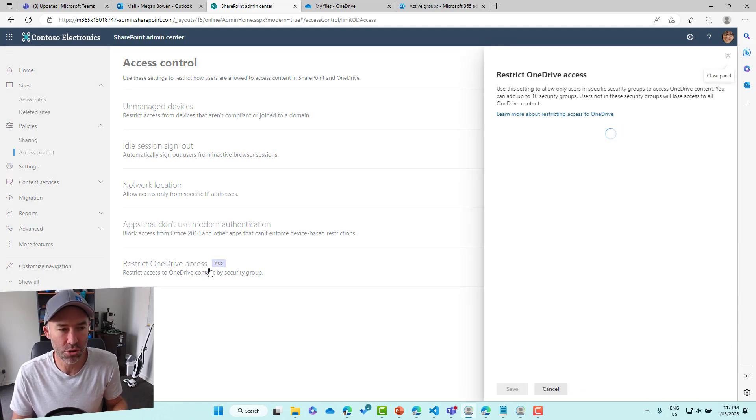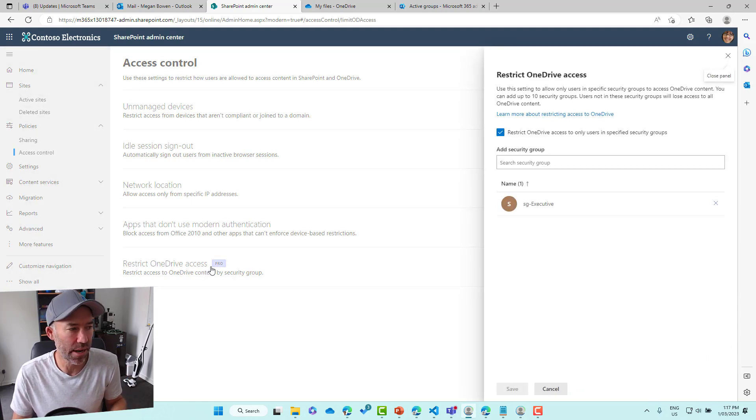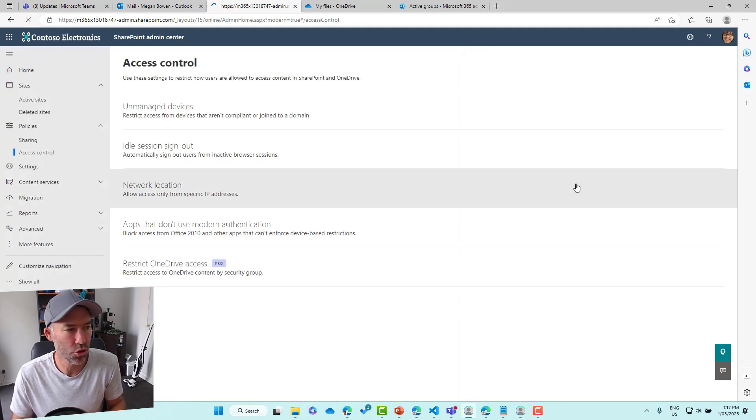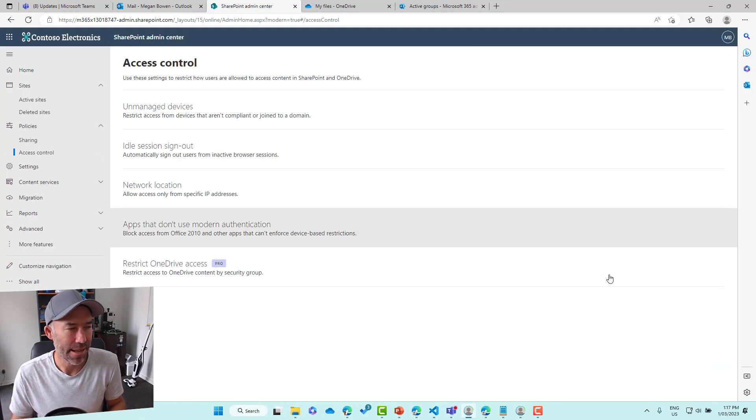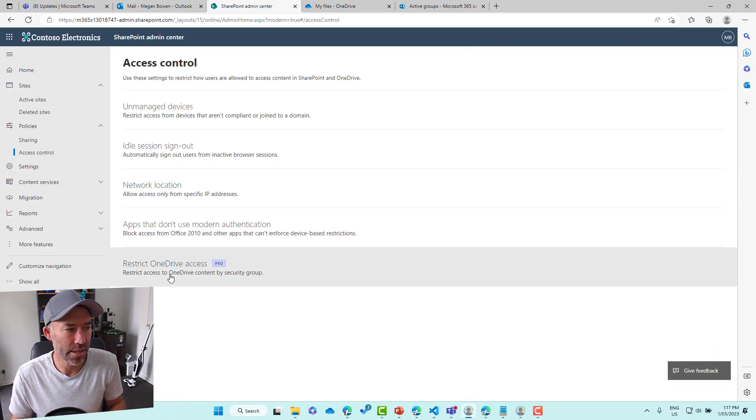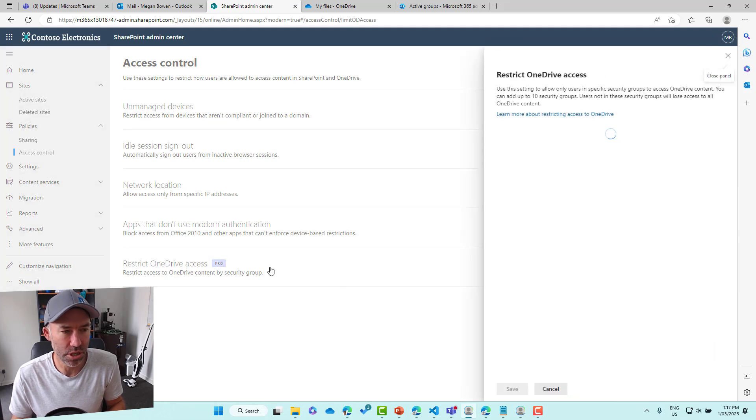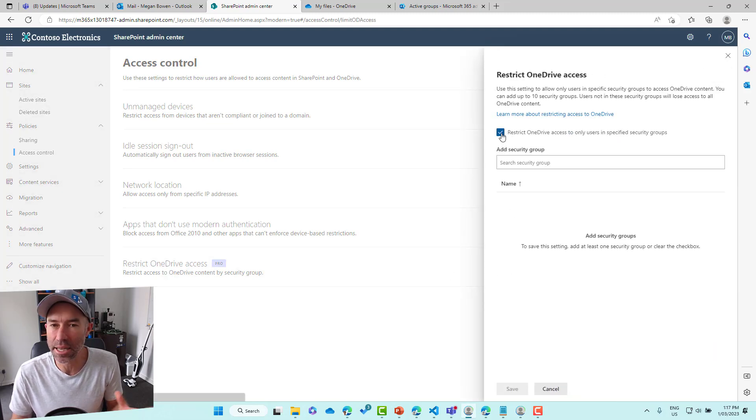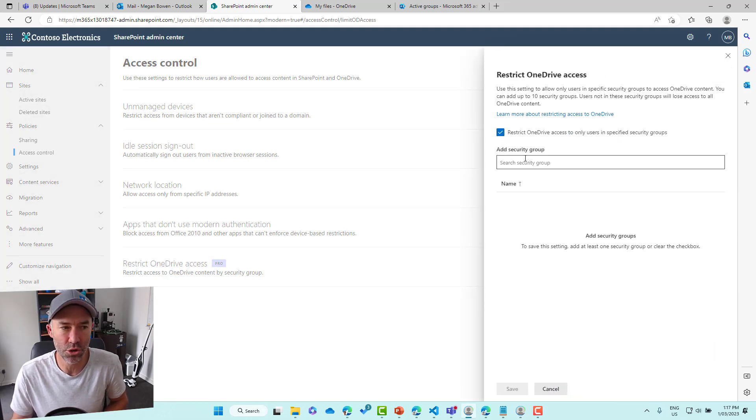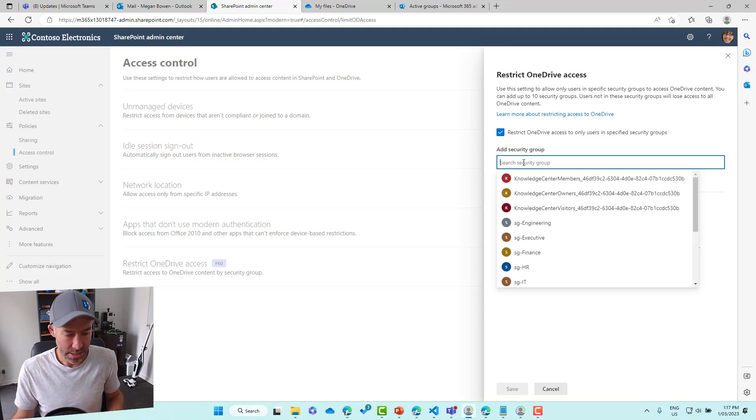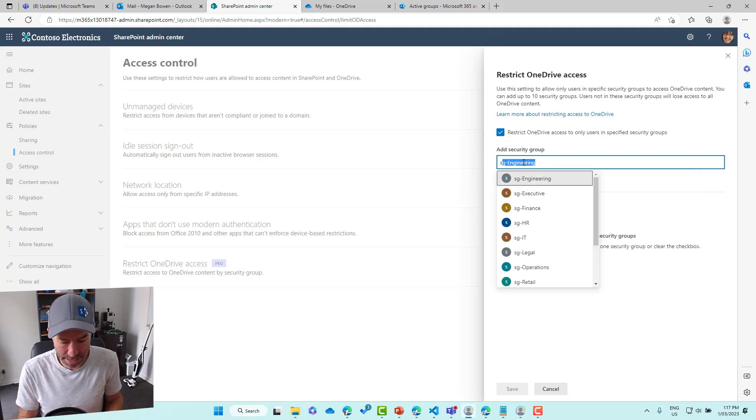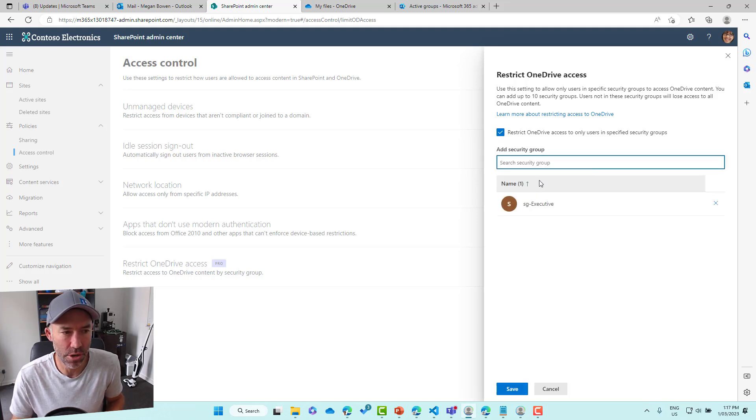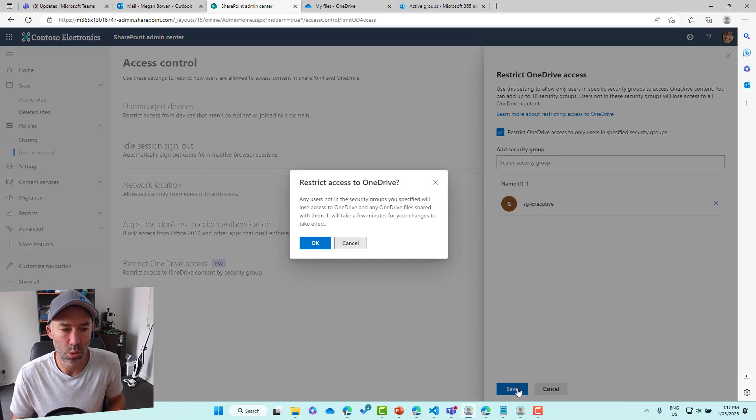We'll click on Restrict OneDrive Access. That hasn't set. So let me just refresh this screen. And then we select Restrict OneDrive Access. Let's give this a tick. Yes, we want to restrict. Let's choose the SG executive security group like that. And we will hit save.